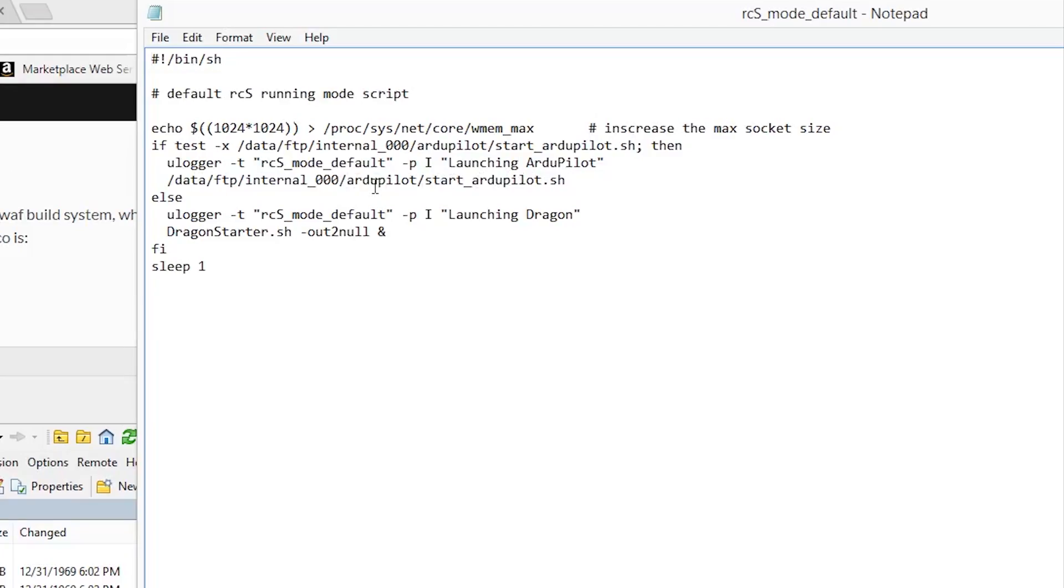At this point, we are complete with the install of the files. What this will allow you to do is now start the disco in the standard Dragon Starter, then click on the power button three times to initiate the Arduplane system.